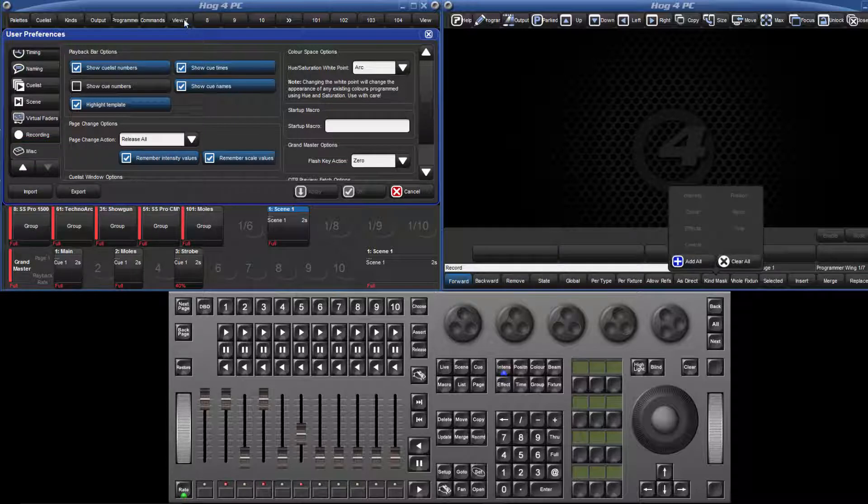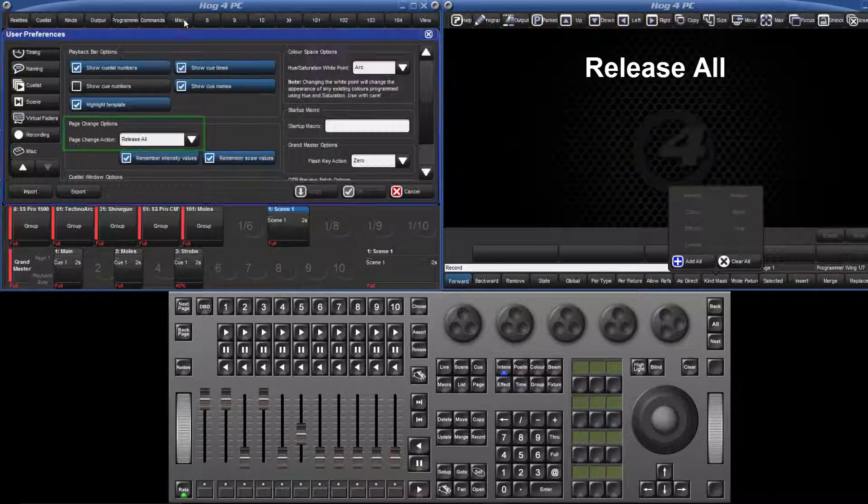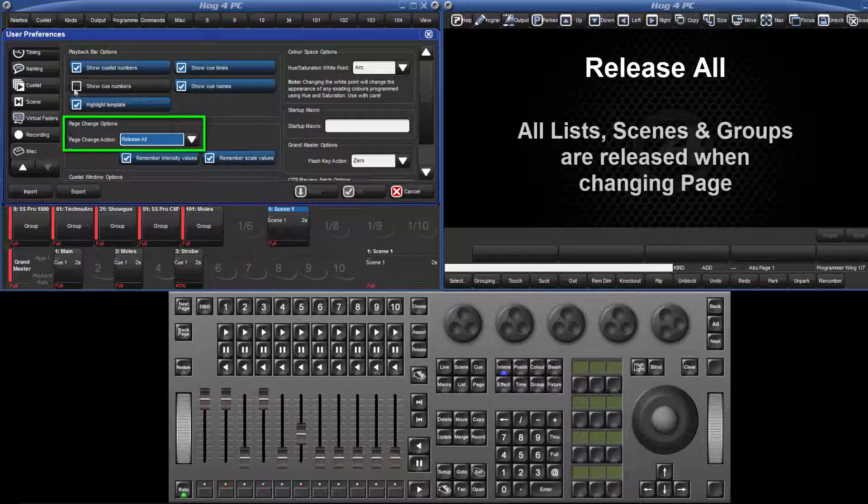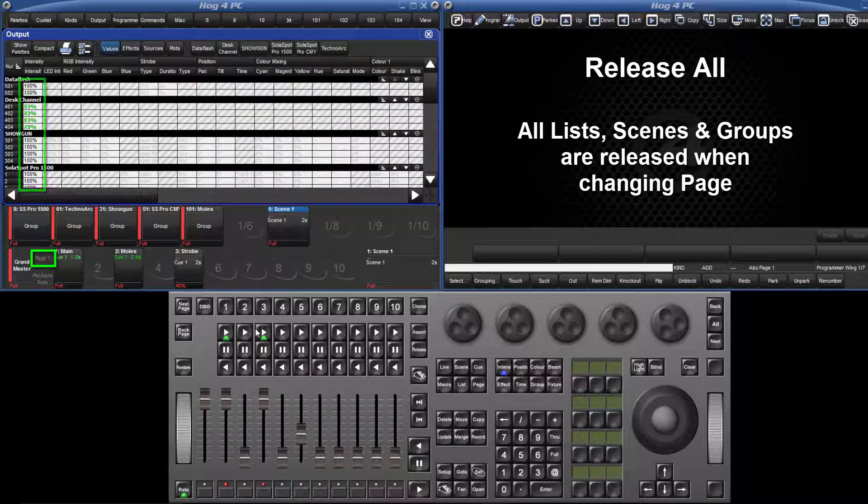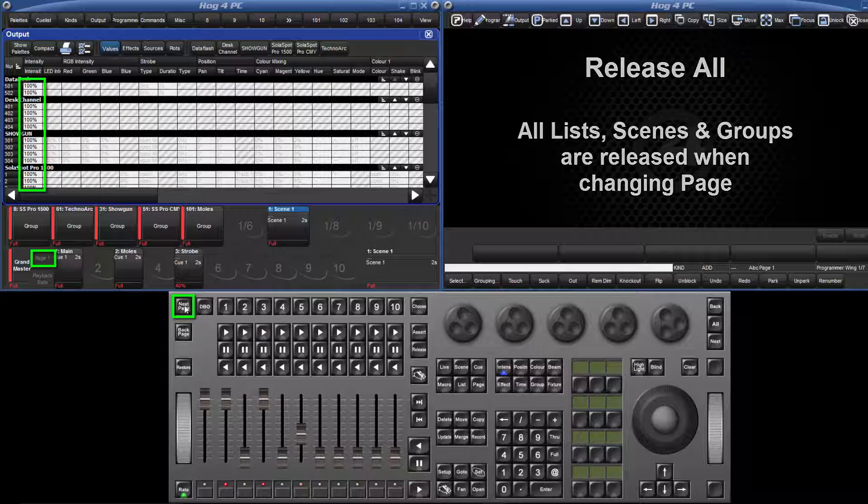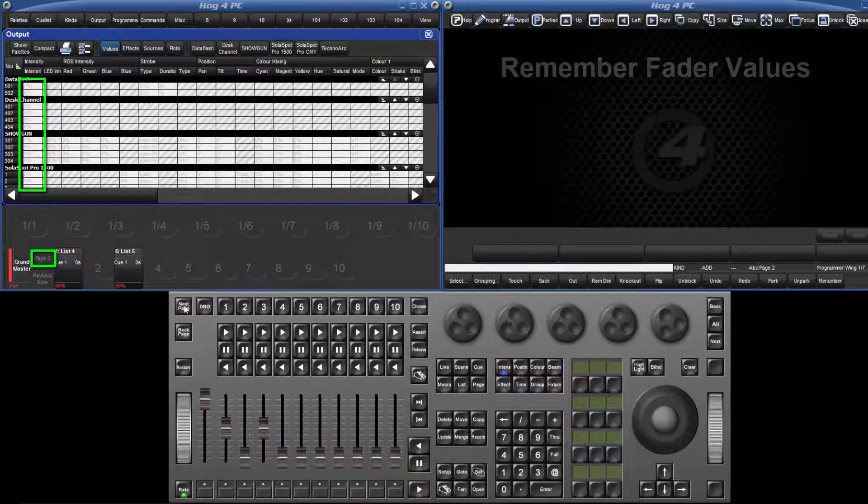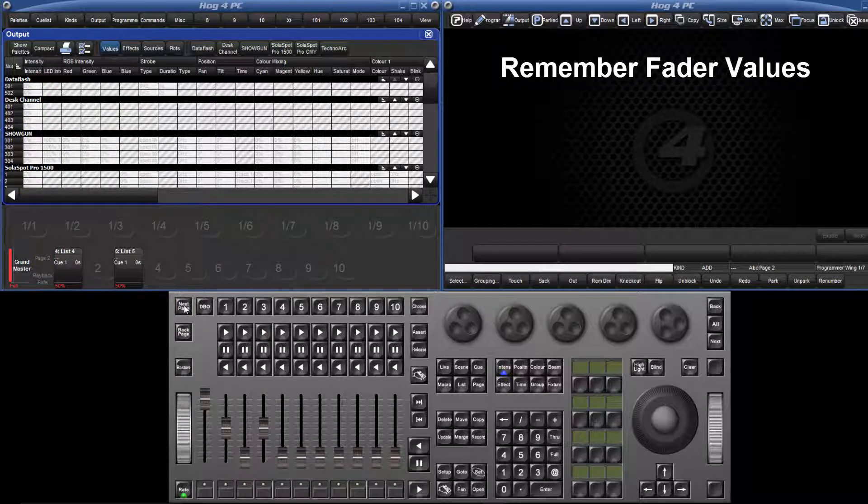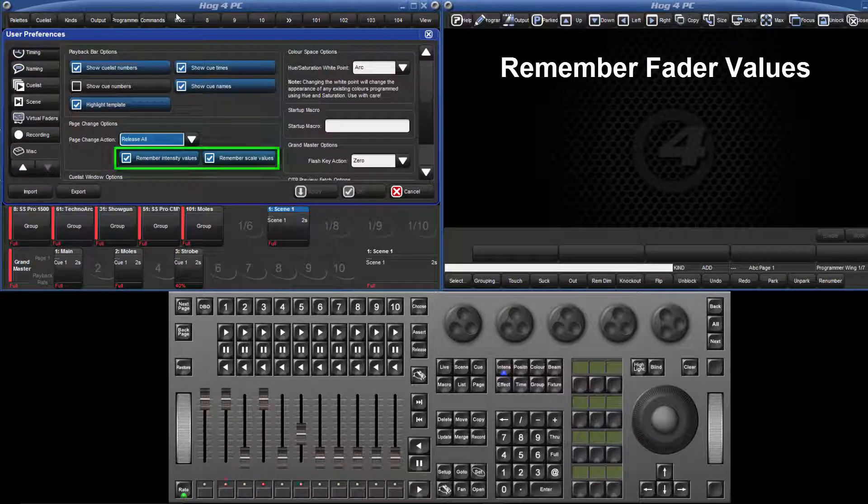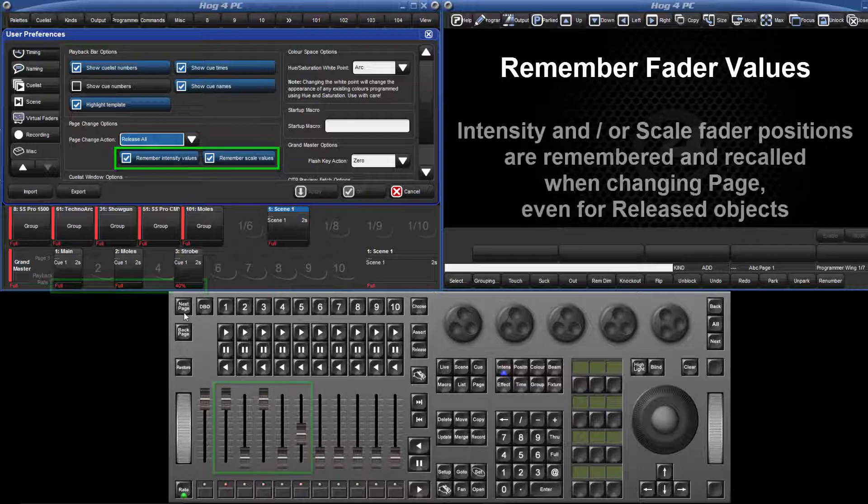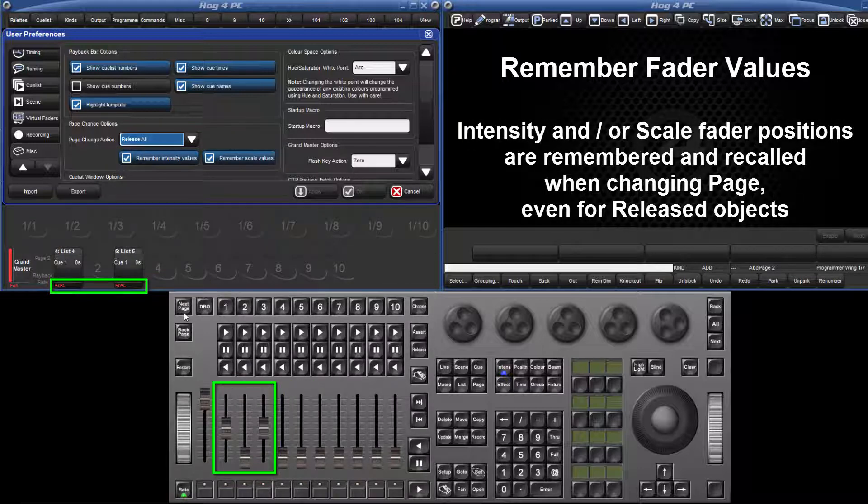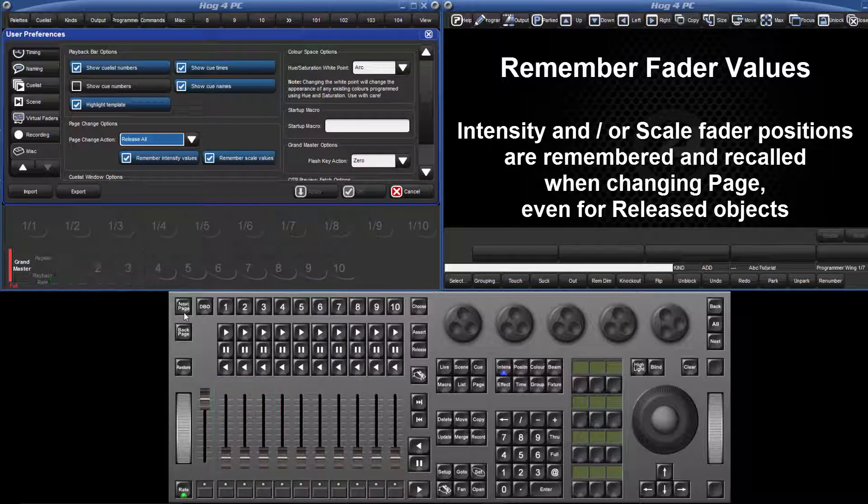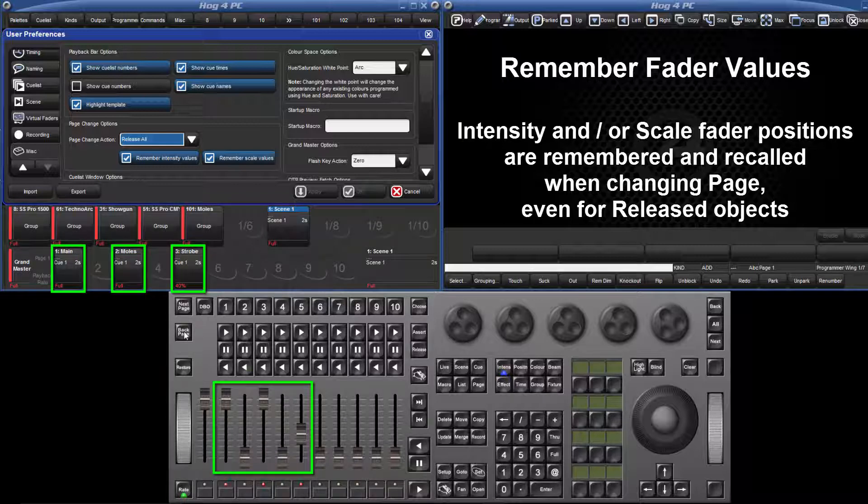The default option is release all, which means that all lists, scenes and group masters are released when changing to a different page. The remember fader values options refer to the behaviour of a fader when a list or scene is released. When turned on, the fader positions for intensity and scale values are remembered and recalled when returning to a page, even though the list or scene is released.